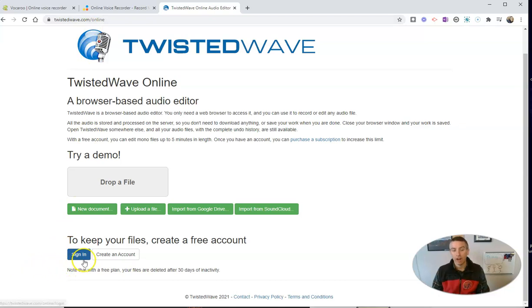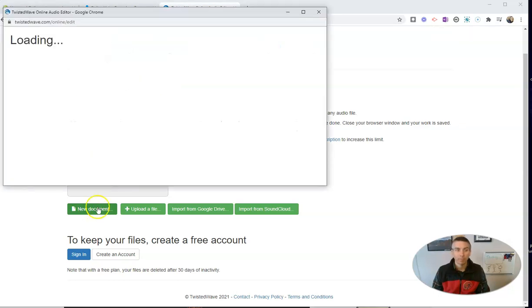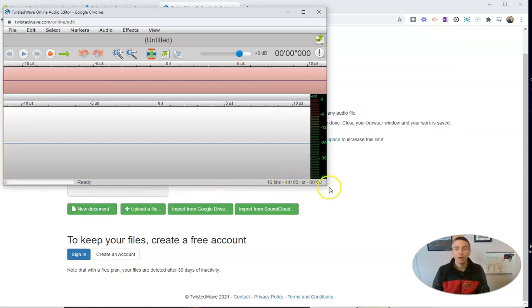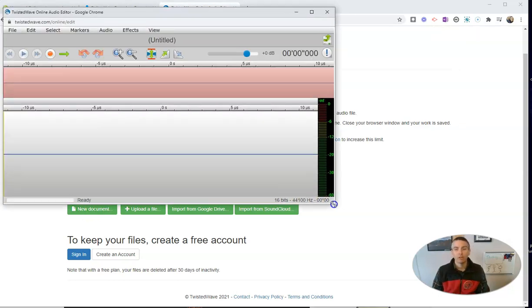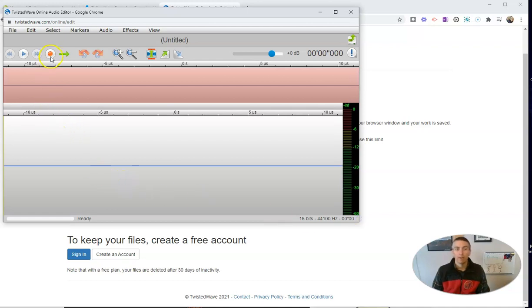And there is a sign-in option, but you don't have to do that. Let's select new document. That will launch the online recorder and editor. Hit the record button.